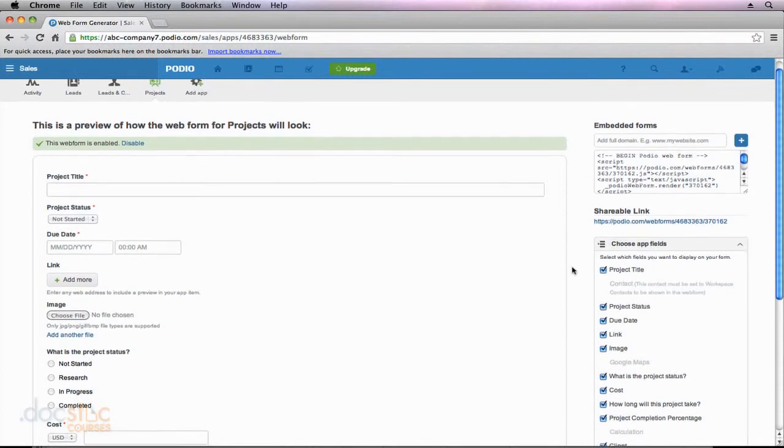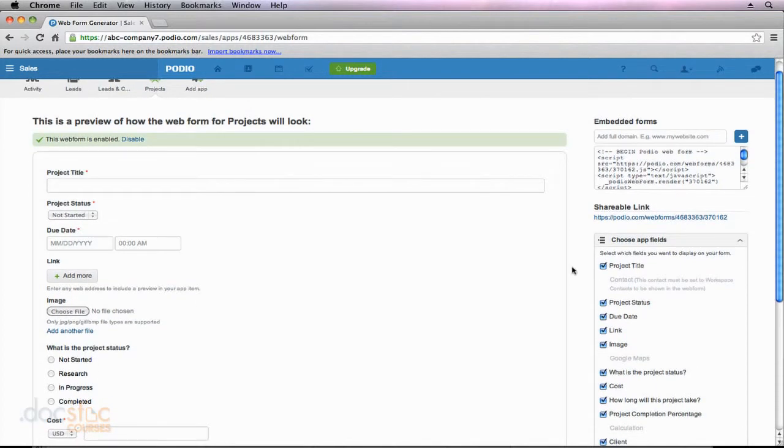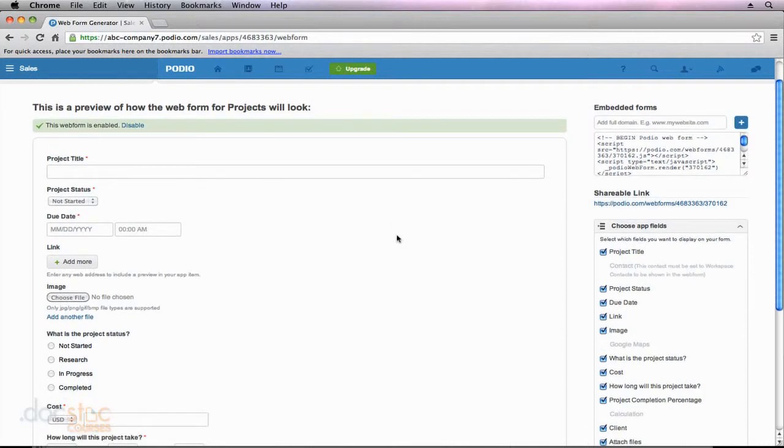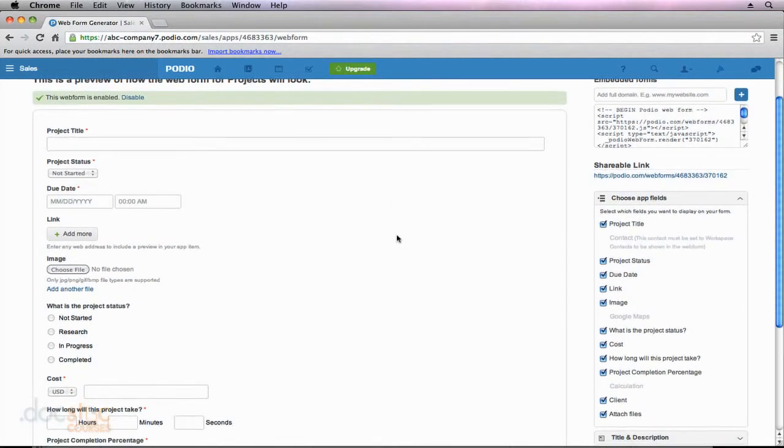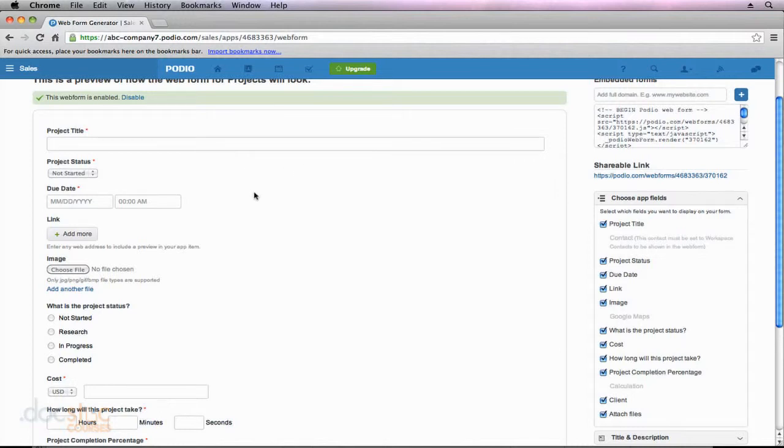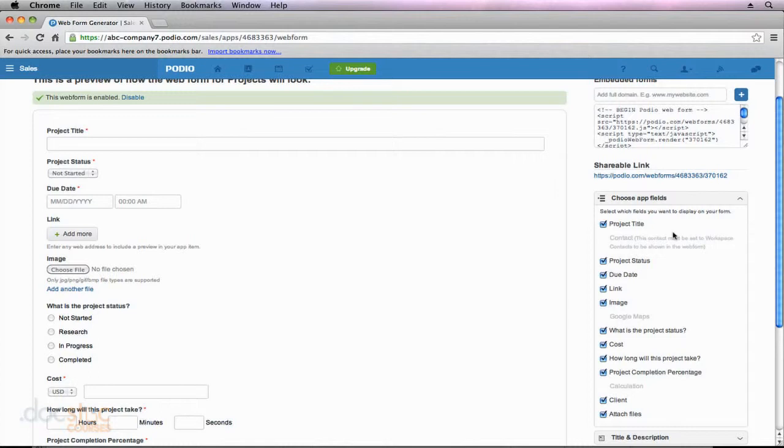So what you'll notice is that on the left side of my screen, we're actually getting a preview of what my web form is going to look like. So if I were to send this to a client, they would see all of these fields, a field for the title, the status, the due date, link, etc. However, on the right side of my screen, you'll notice that I have this area that says Choose App Fields.